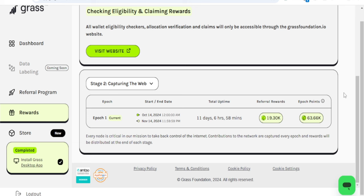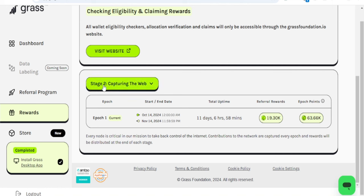Hello guys and welcome back to this video. A quick update on the Grass Season 2 airdrop mining that is ongoing. If you come down to Rewards and then go to Stage 2, which is what we are currently on right now, you'll see that Epoch 1, which started on the 14th of October, will be ending midnight.